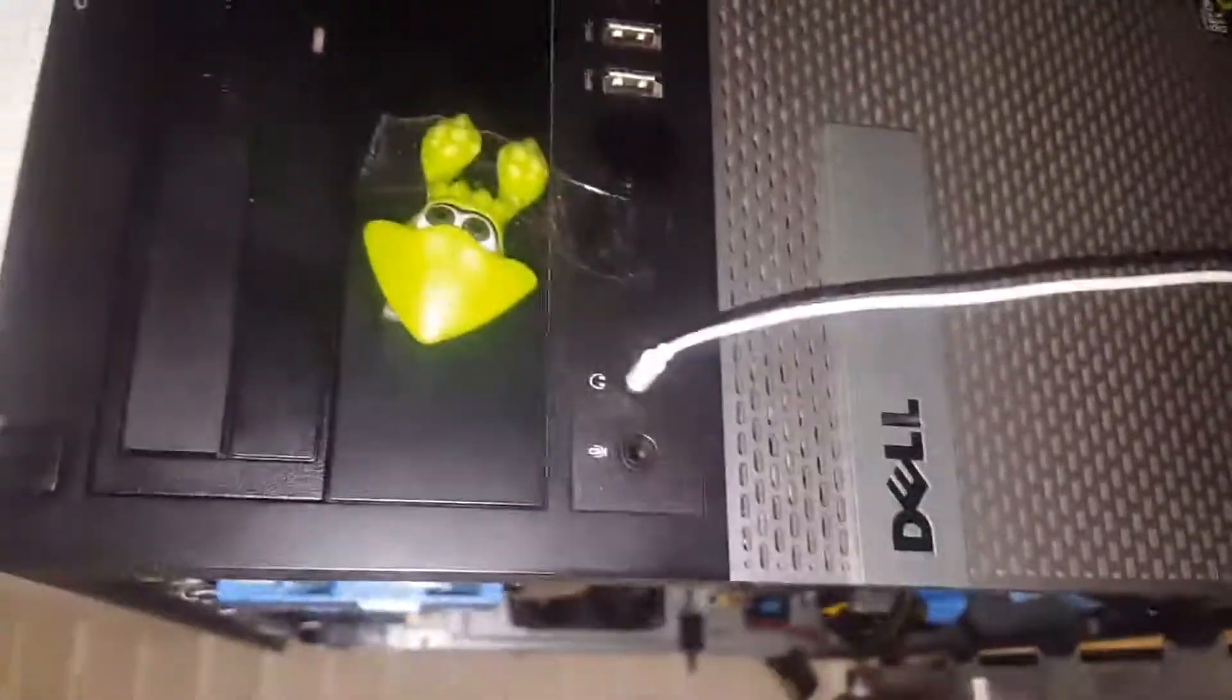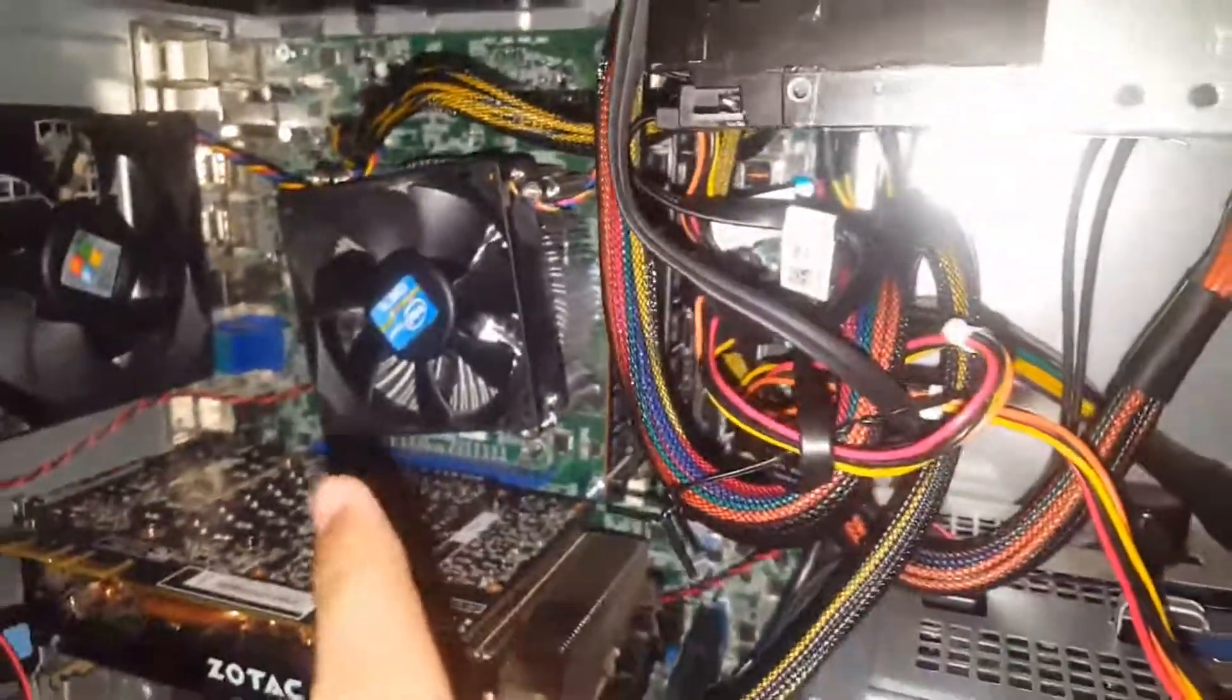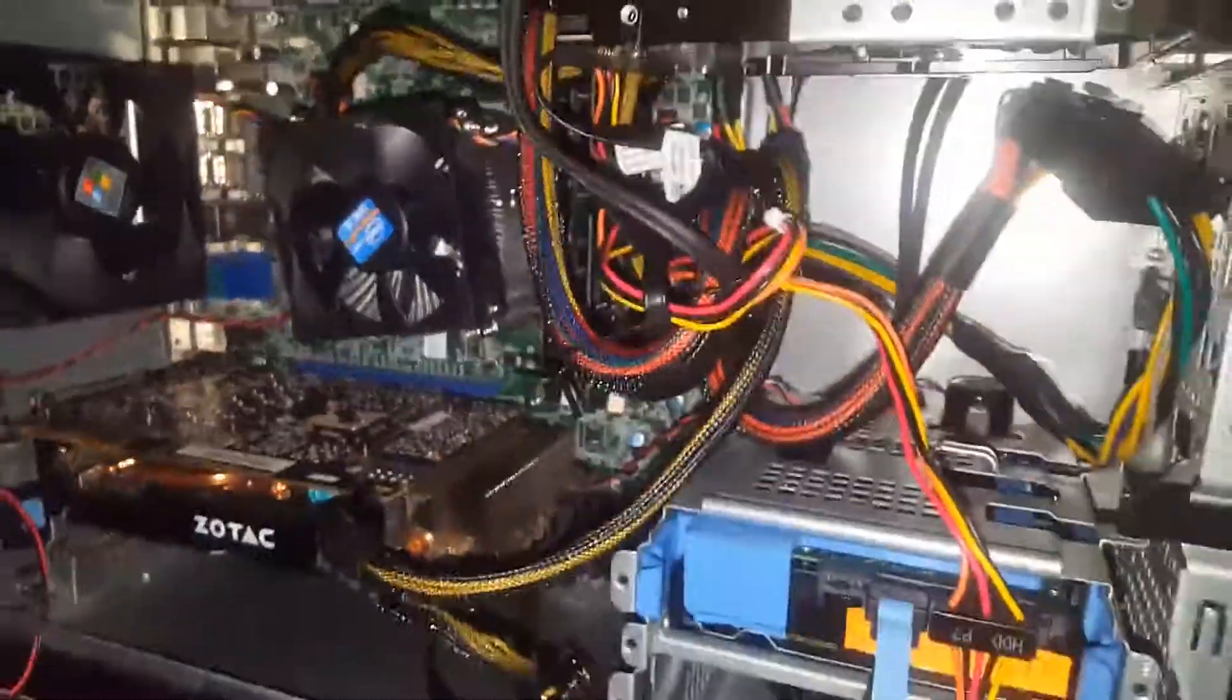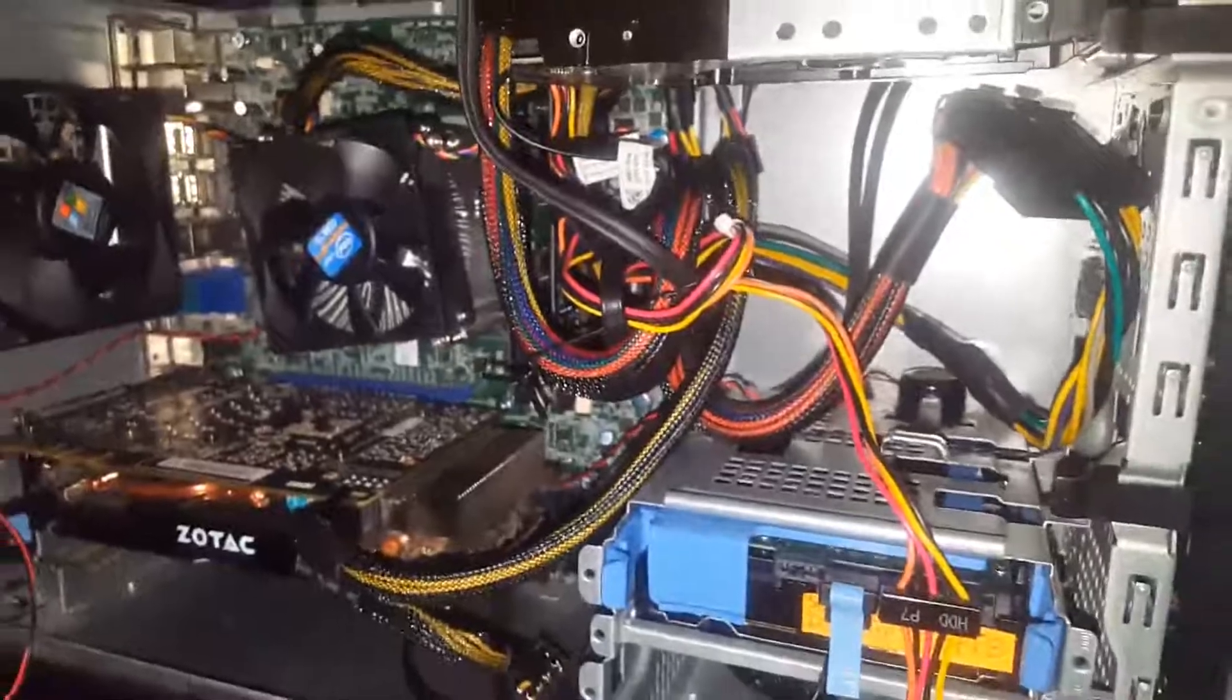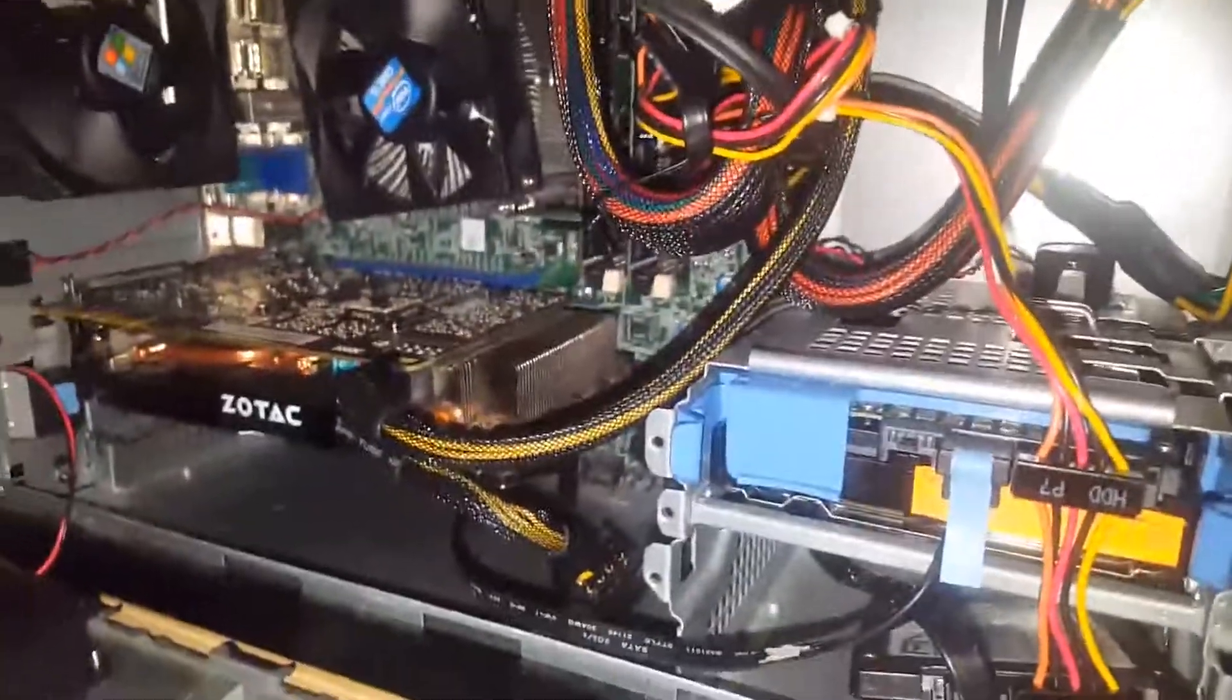It's a Dell Optiplex 7020. It has an Intel Core i5-4590, 3.3 gigahertz, 12 gigs of DDR3.